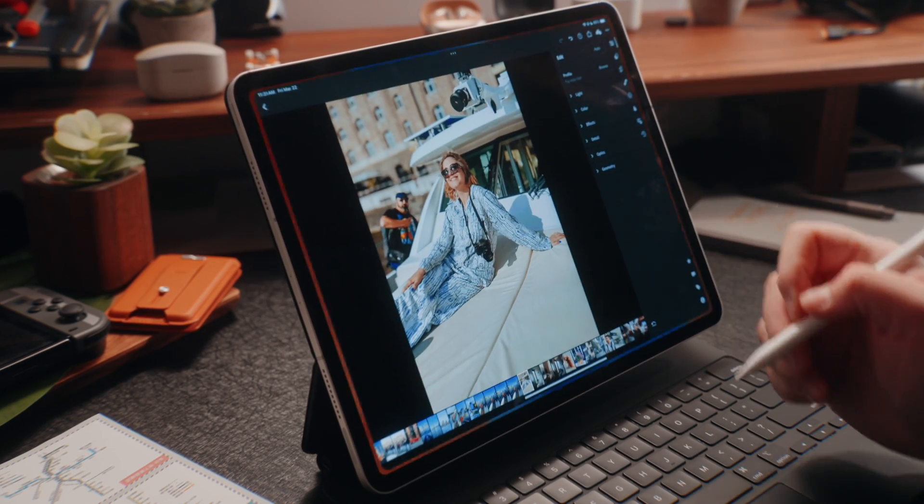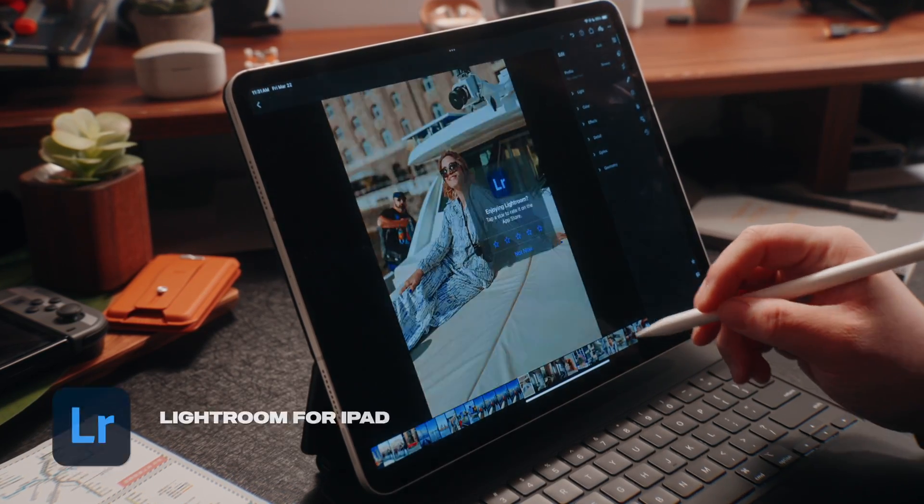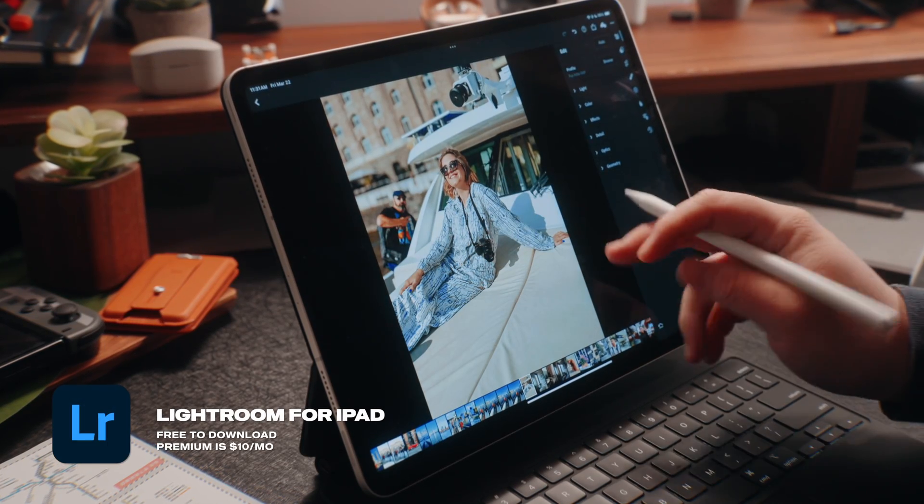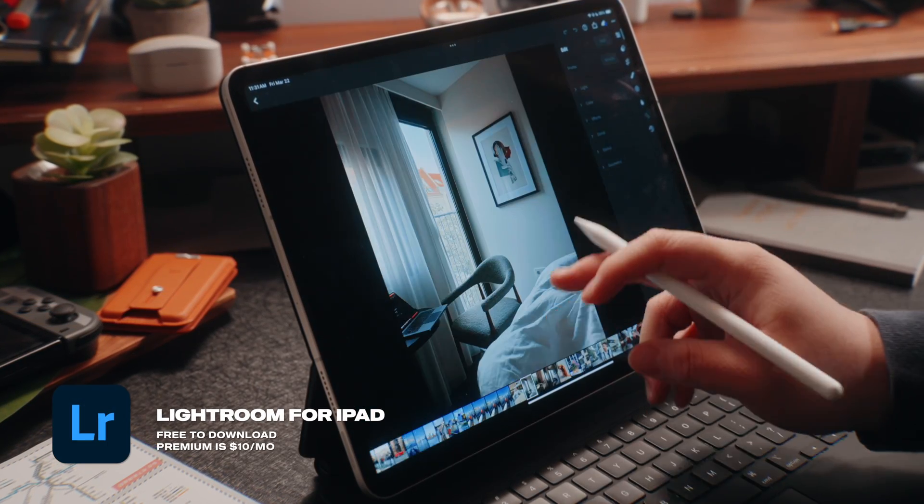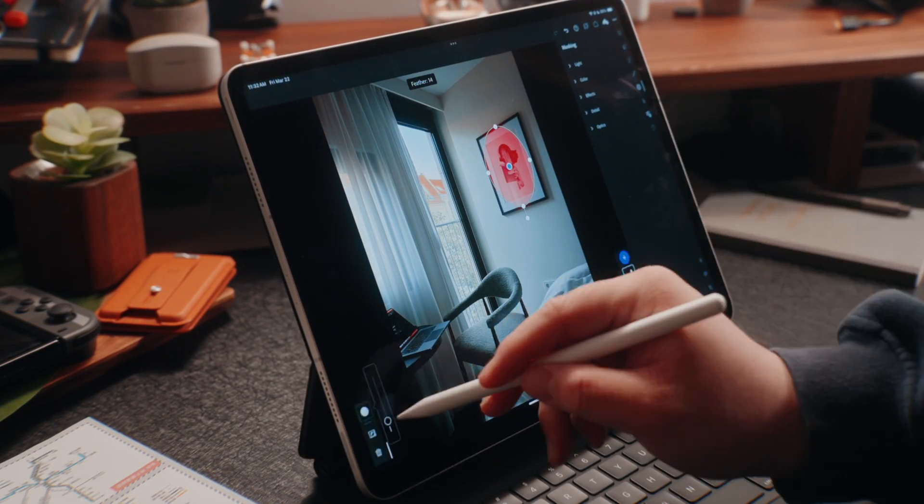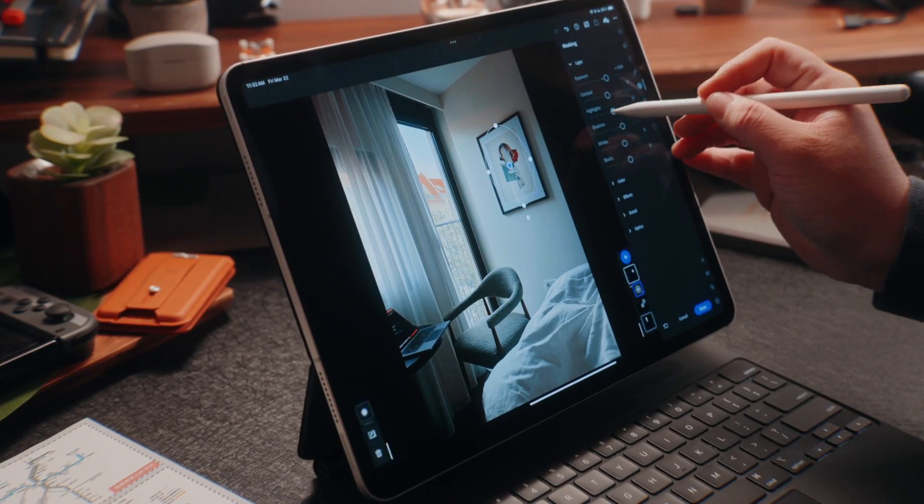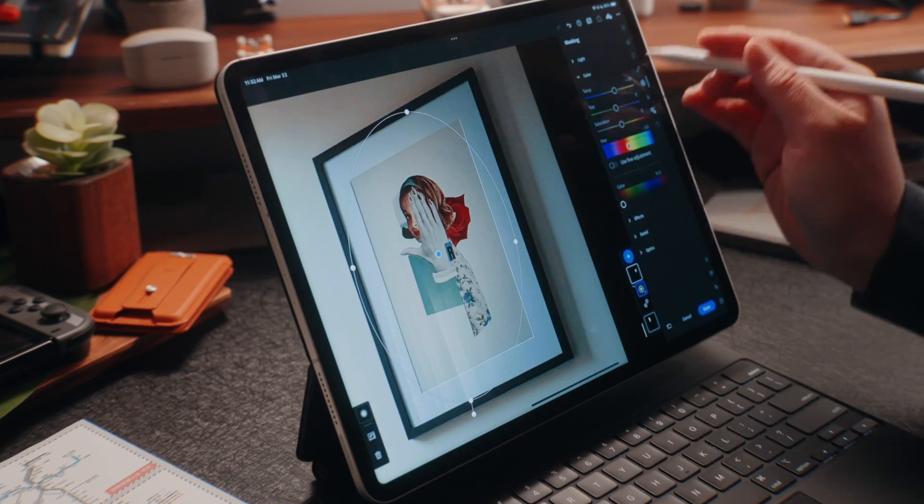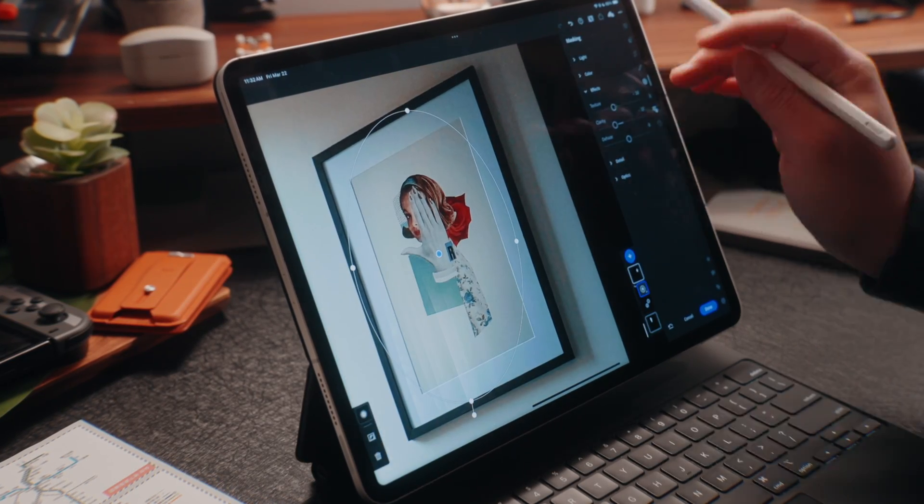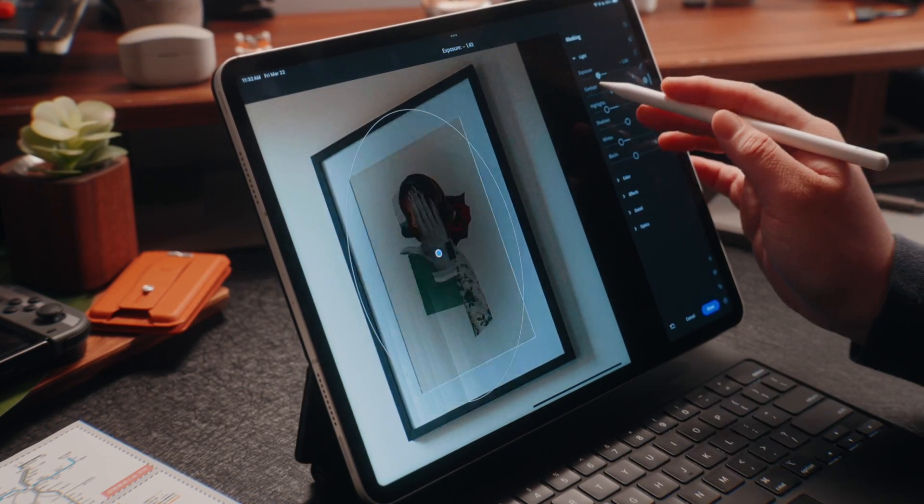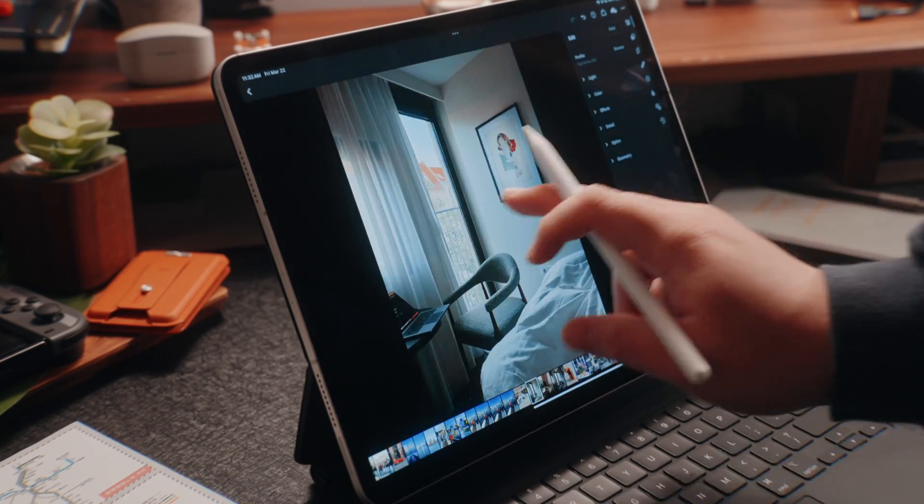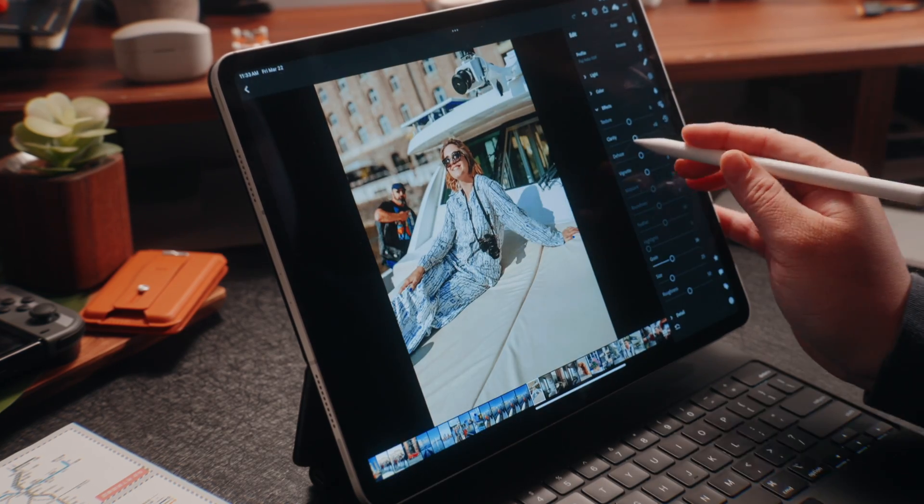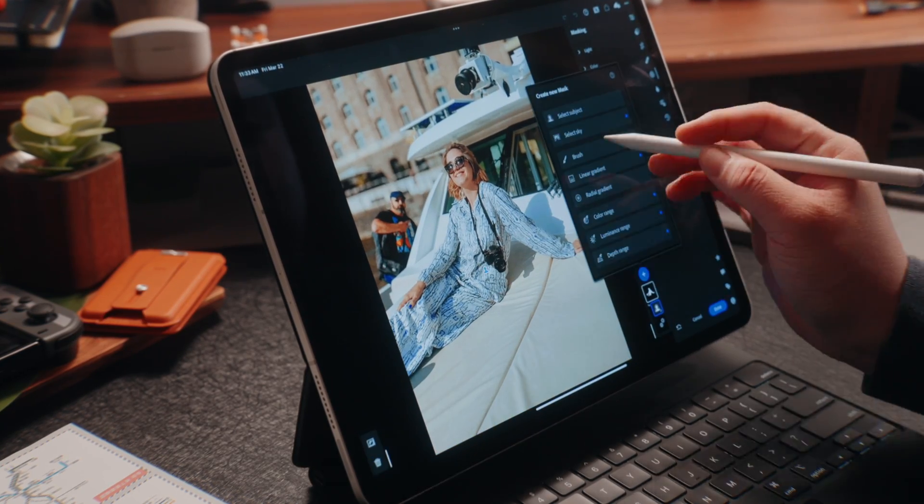And then the last creative app that I wanted to highlight is, of course, Lightroom for the iPad, which in my opinion is the gold standard for editing photos. I love editing on Lightroom Mobile on my iPhone, and being able to use this on a much bigger display is so nice to have. Now, Lightroom does cost $10 a month through the App Store or through Adobe's website.